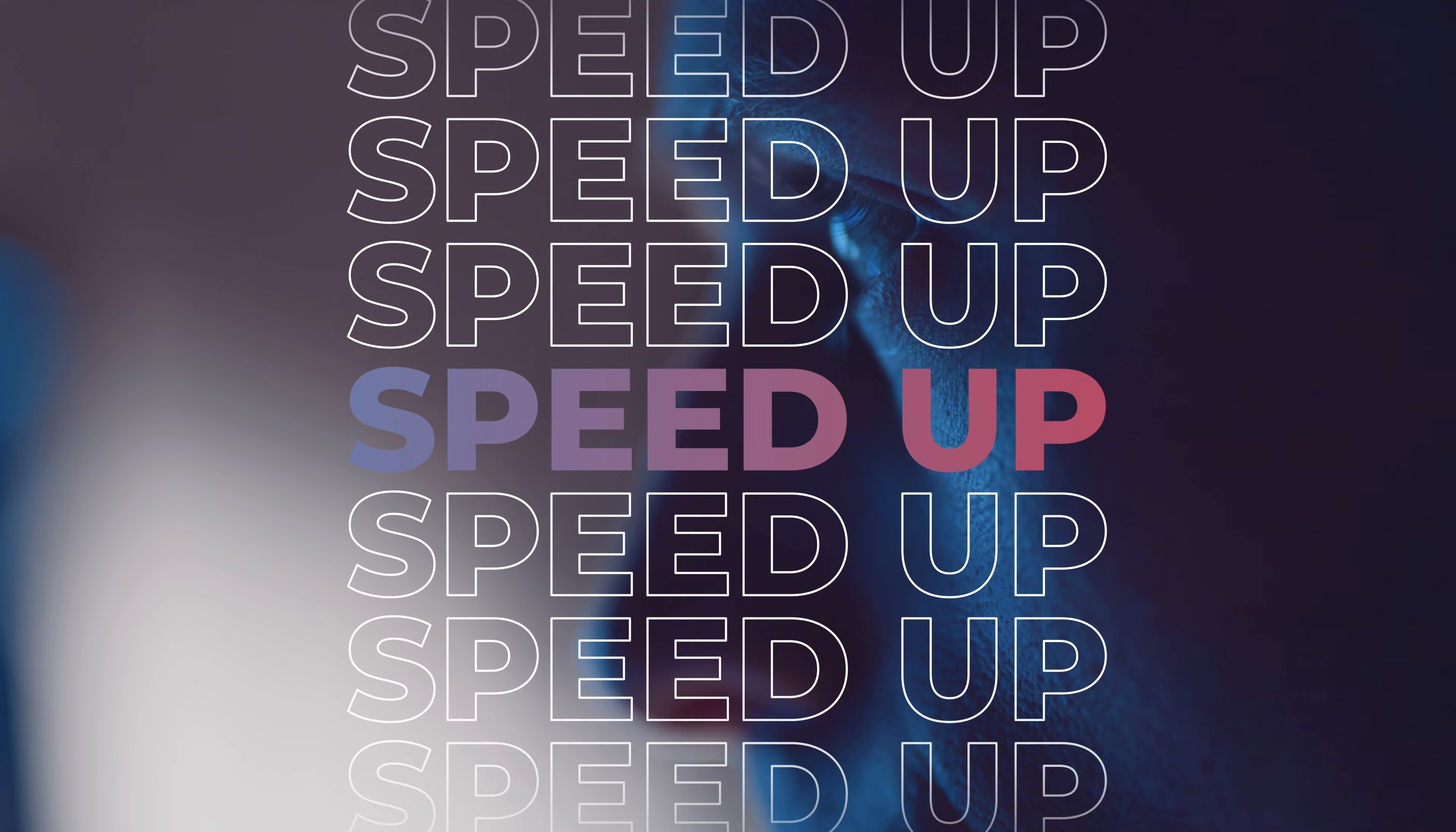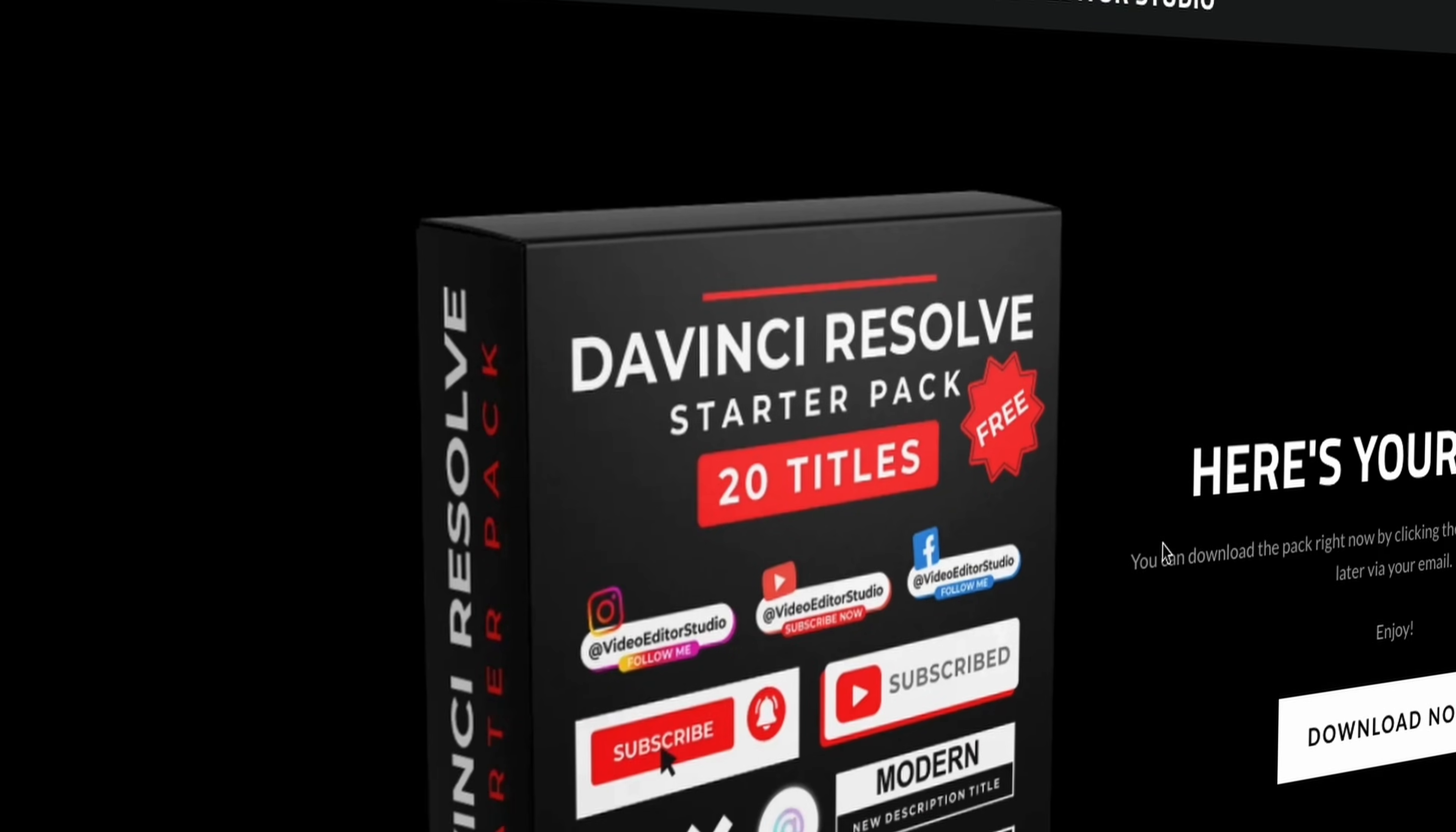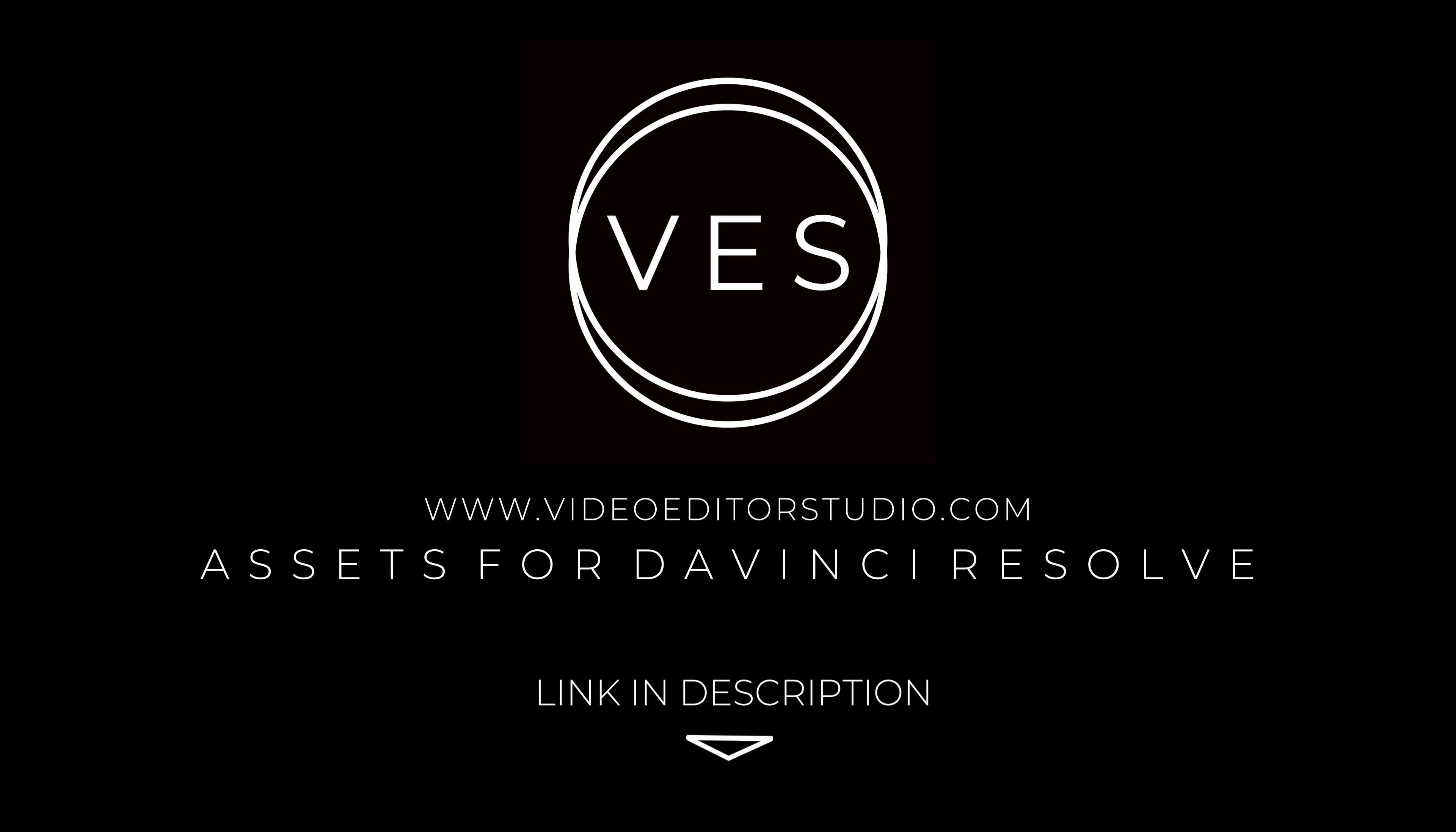Bye. Speed up your workflow and create better videos using the pack available on our website including titles, transitions and templates but only for DaVinci Resolve. Get started today by downloading our free starter pack containing a compilation of 20 titles curated from our library. Link in description below or at VideoStudio.com